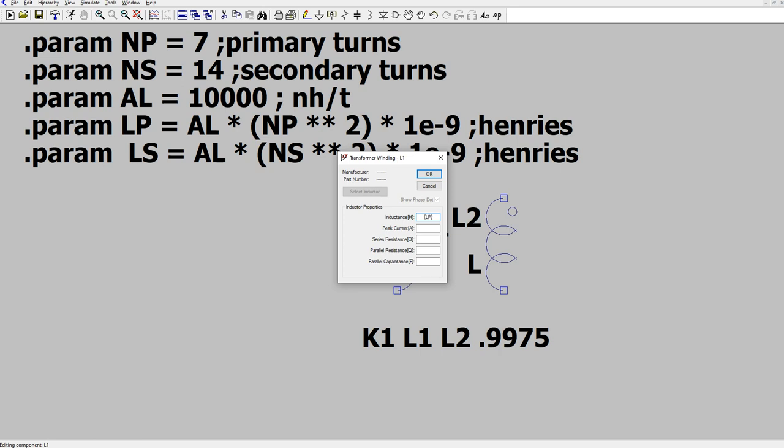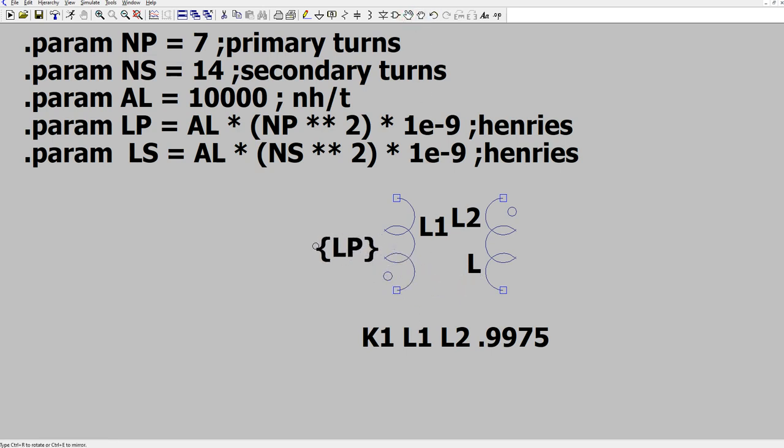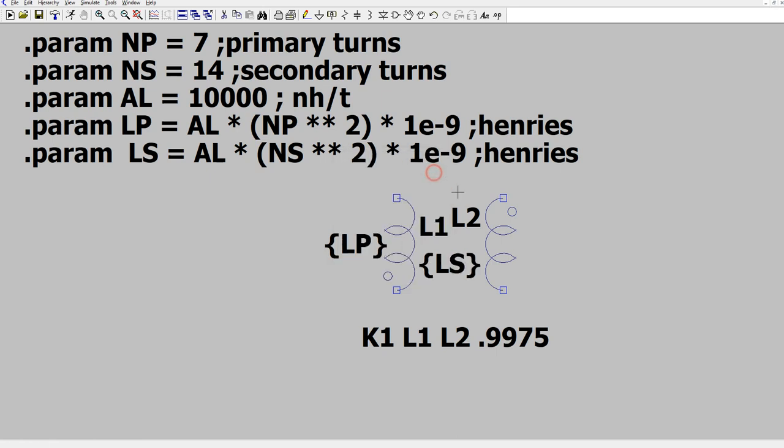The brace pair tells LTSpice that you're using a parameter. So it will look for a parameter called LP, and we'll use its value for the inductance in henries. And let's move that text somewhere like over here, and then let's do the same thing for this one. Brace LS, brace. And move that text.